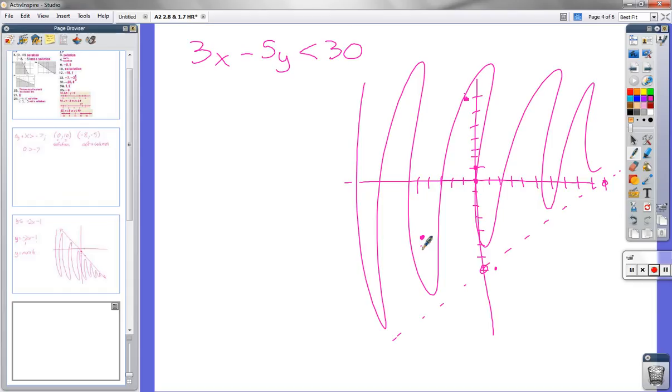So C would be the one possibility to land outside the shaded region — it's not a solution. Next is number 9 in section 1.7.